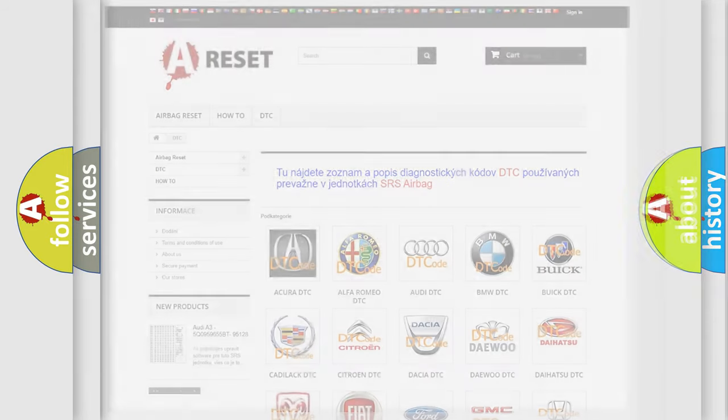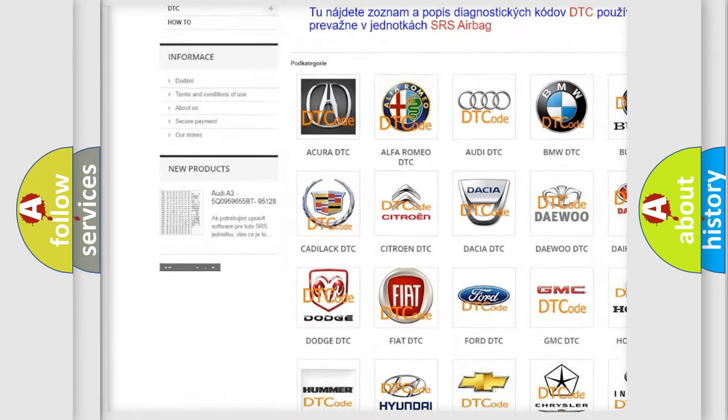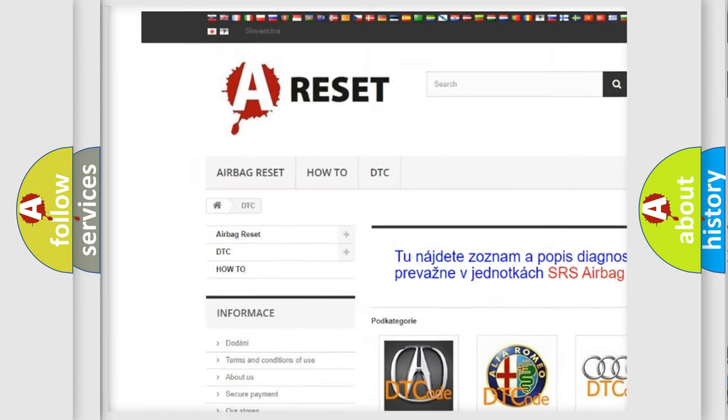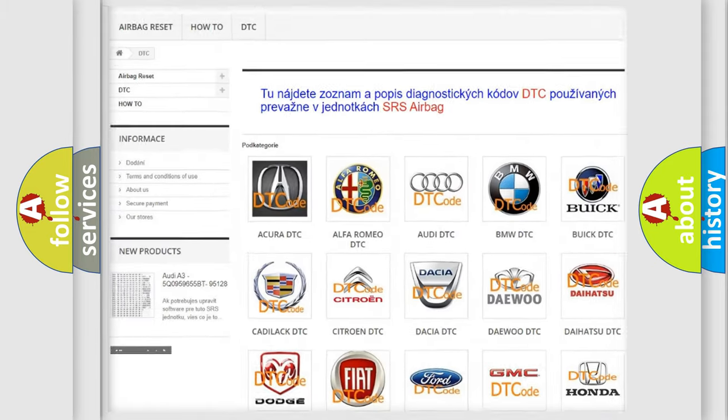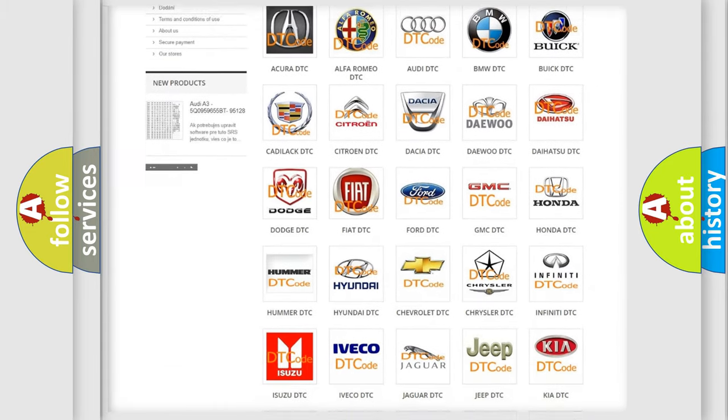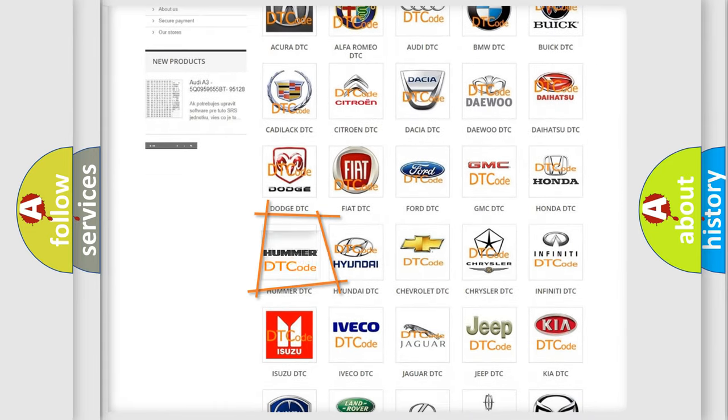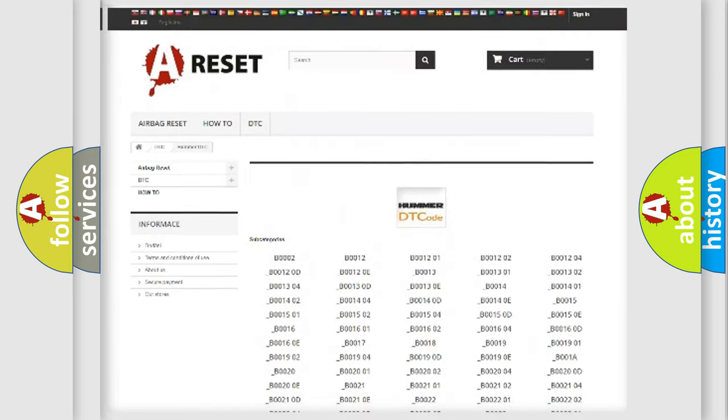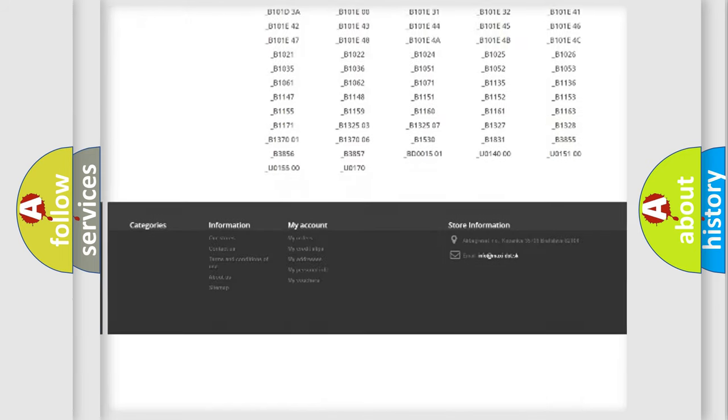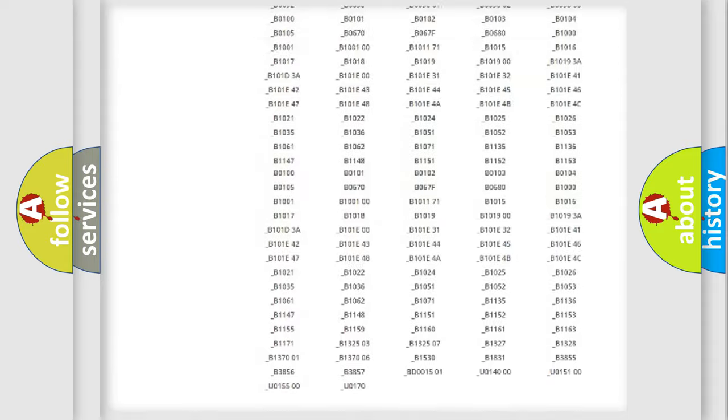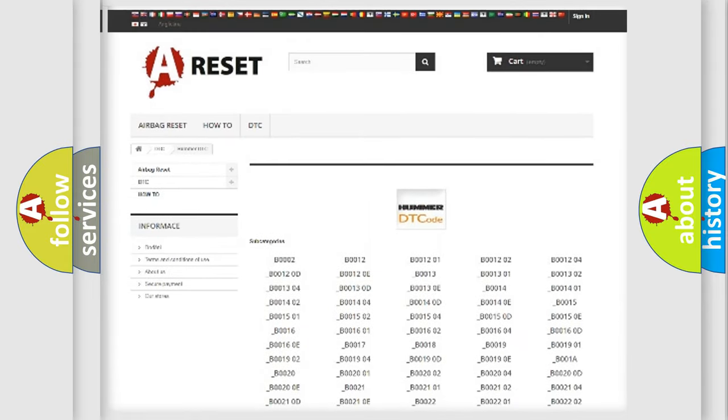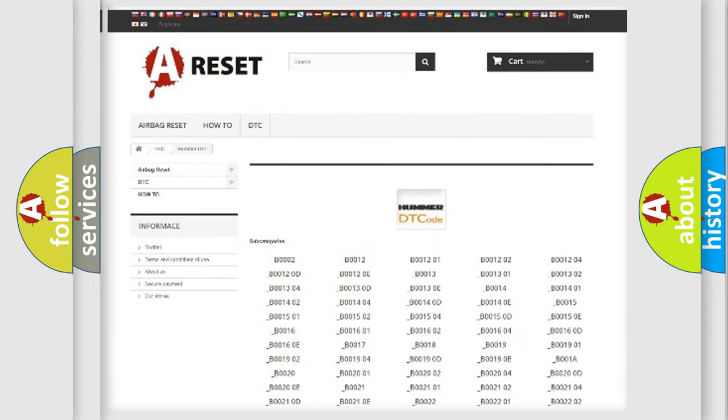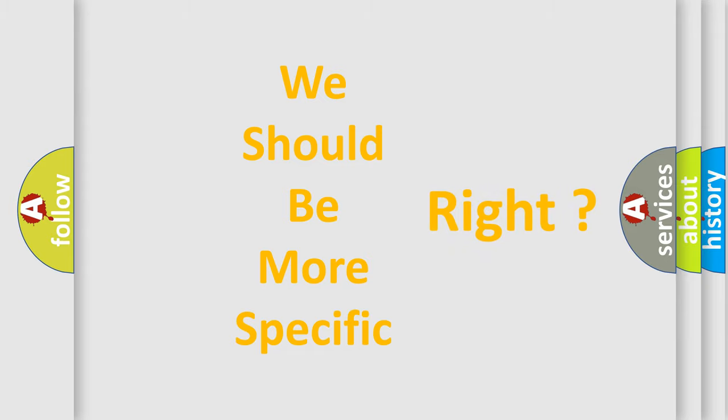Our website airbagreset.sk produces useful videos for you. You do not have to go through the OBD2 protocol anymore to know how to troubleshoot any car breakdown. You will find all the diagnostic codes that can be diagnosed in vehicles, and many other useful things.